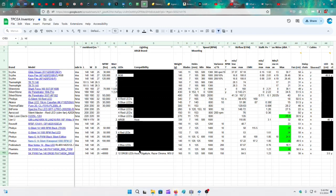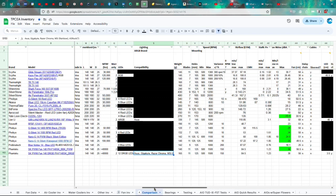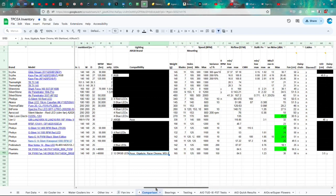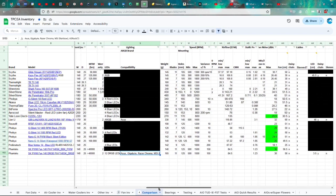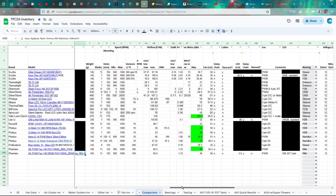12 DRGB LEDs. And they're compatible with ASUS, Gigabyte, Razer Chroma, MSI, and ASRock, maybe. No, not maybe, but we're just not sure about the details because they didn't provide details like they did for the other ones. And then the weight is 165 grams.